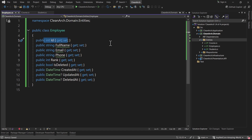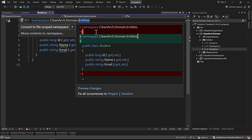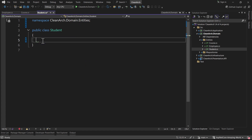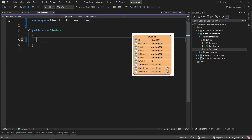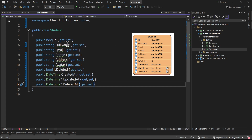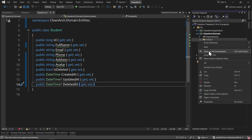Next entity is Student - we already have a Student, so let's convert to file-scoped and replace the properties. For the Student I want an id of type long, full_name, email, phone, address, avatar, the boolean is_deleted, and the three timestamps. Let's go and add the last entity.